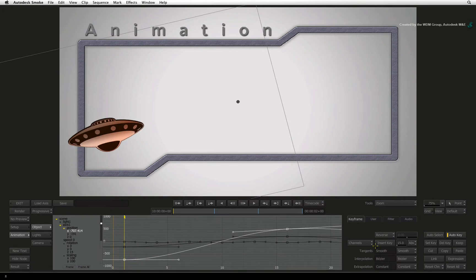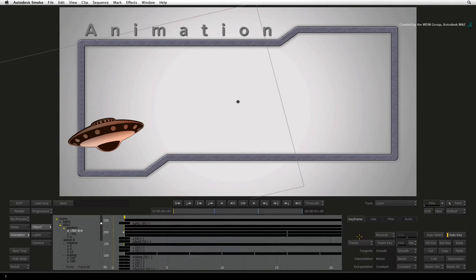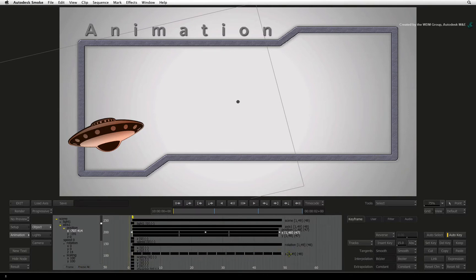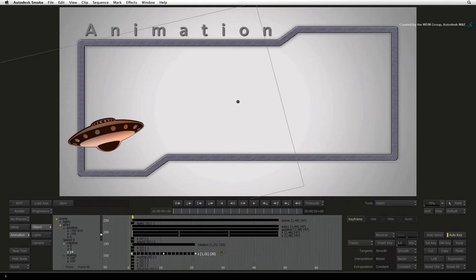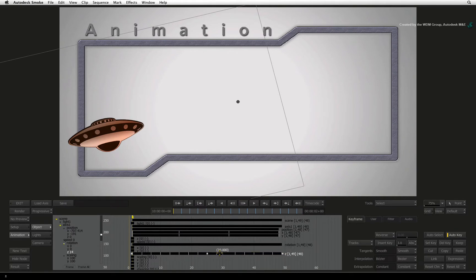The second view is the Tracks editor that allows you to see the timings of your animation on each channel. Like in other applications, you can stretch the animation or you can click and drag keyframes to adjust the timings within the animation.